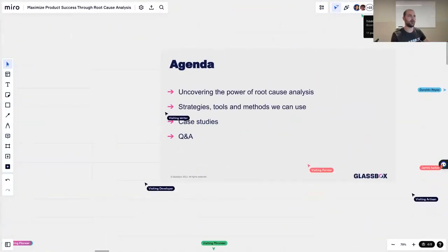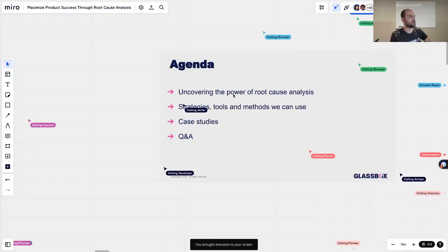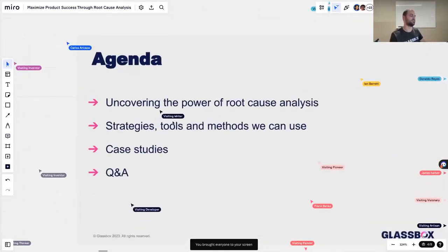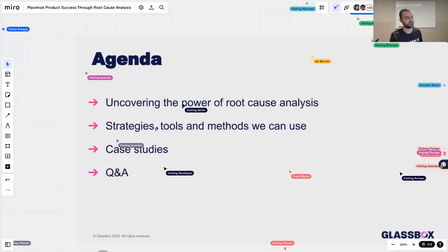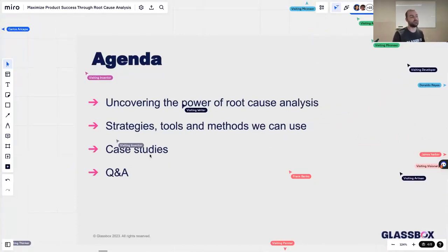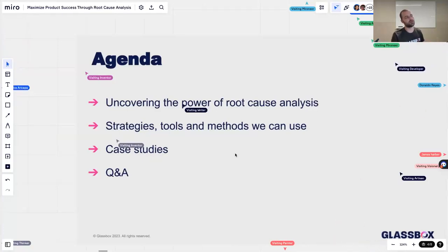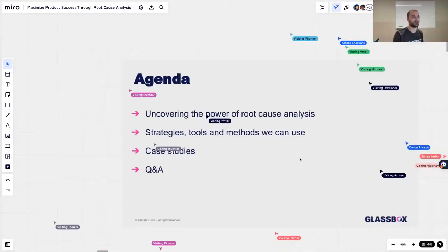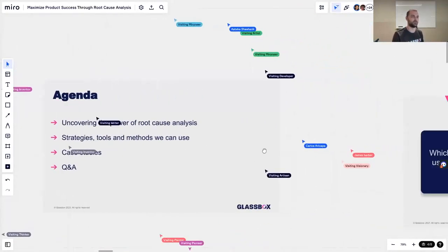Let's talk a little bit about our agenda today. We're going to talk about uncovering the power of root cause analysis. We're going to look at some strategies, tools and methods that we can use for that. We're going to look at two case studies — real case studies that we encountered — one for a client of ours and one internal that we actually solved ourselves. Then we're going to have a few minutes for Q&A, and at the end, we're going to have an option to give feedback on this session.